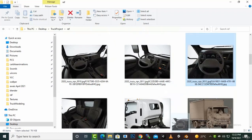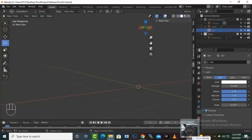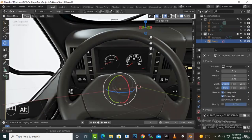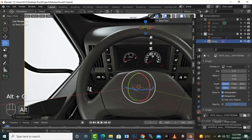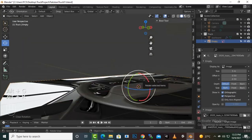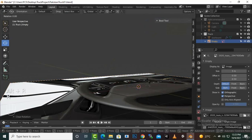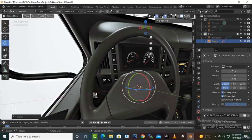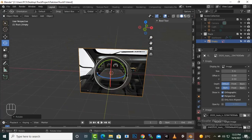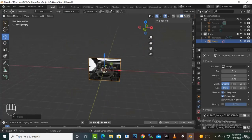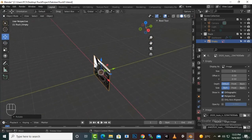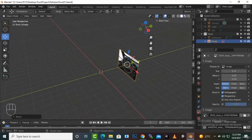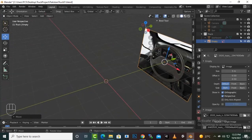Let's add this object and we want to create the steering wheel. Alt+G, Alt+R, then R X 90 degrees, and then we will just move this a little bit back.